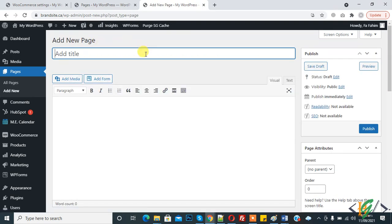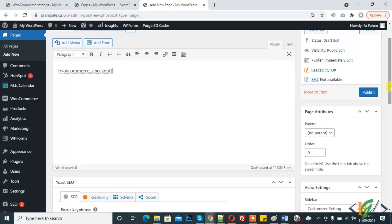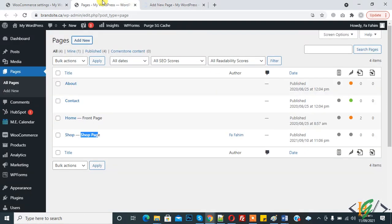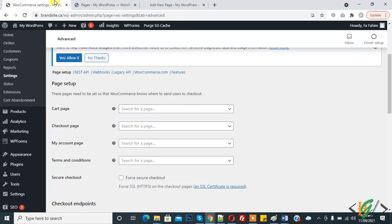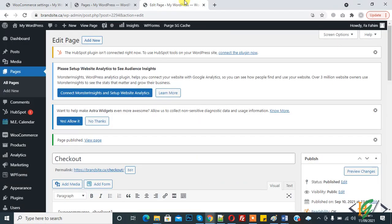Click on Add New — the new page is open. Here type 'Checkout', paste the shortcode, and click on Publish. Here you see the My Account Page option. The My Account page is published — now click on Add New.